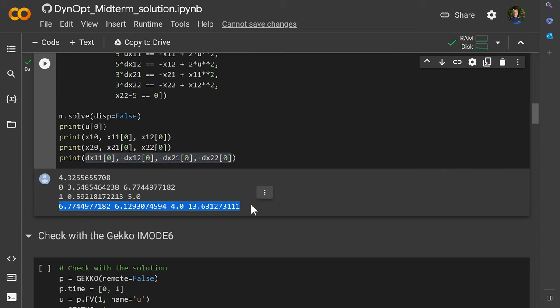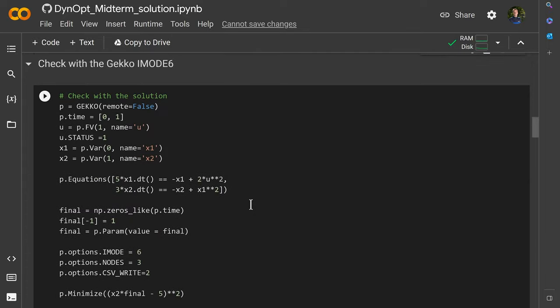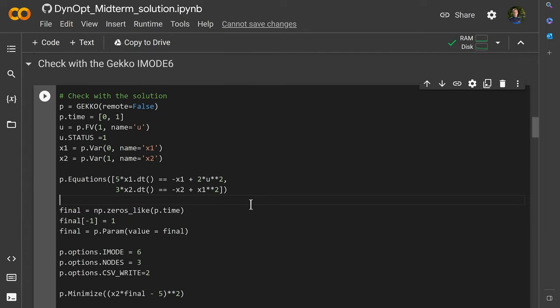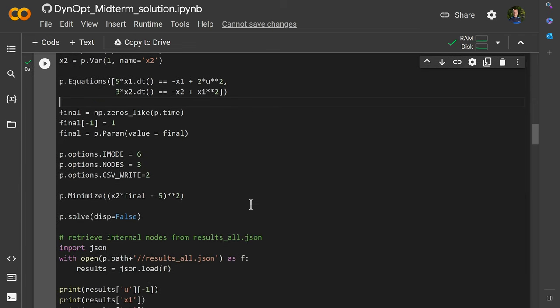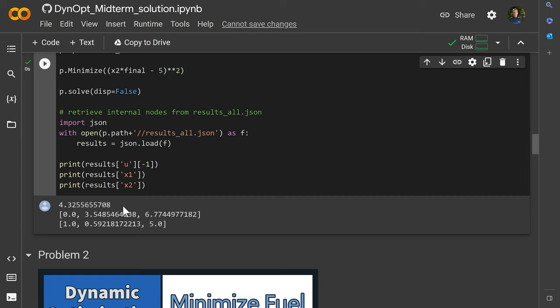Just for comparison, let's solve this as well with GECCO using iMode 6, where it does the collocation equations for us. So all we have to do is write the differential equations, and it will augment the collocation equations. You can see you get the same solution as the one up above.